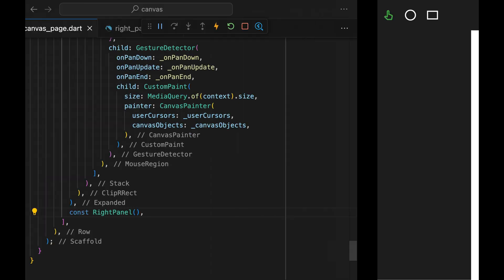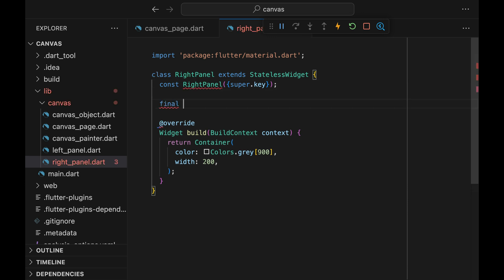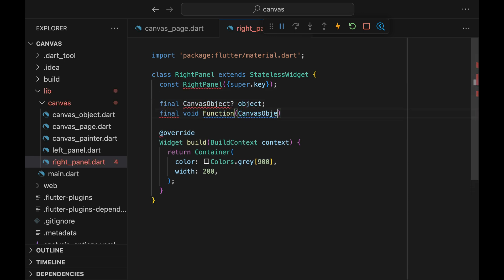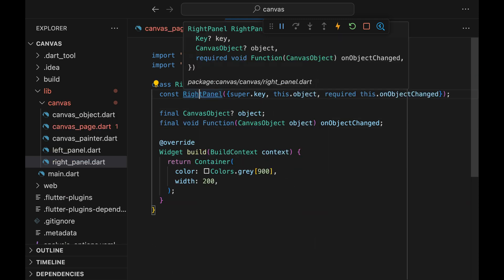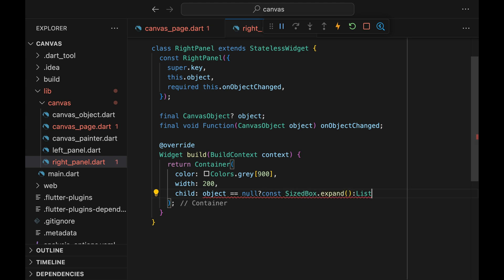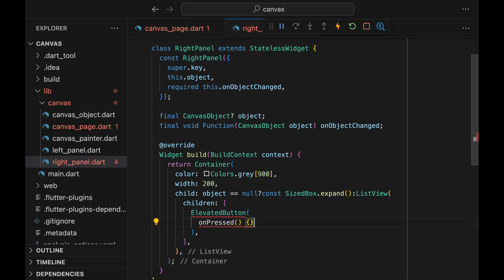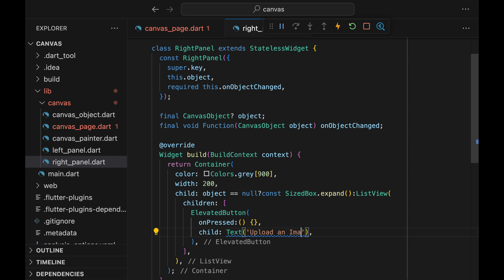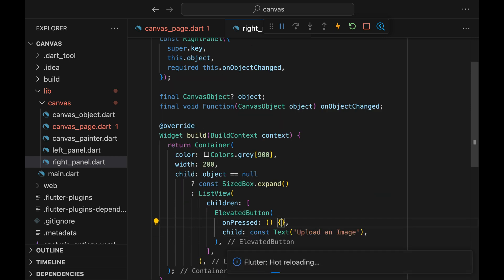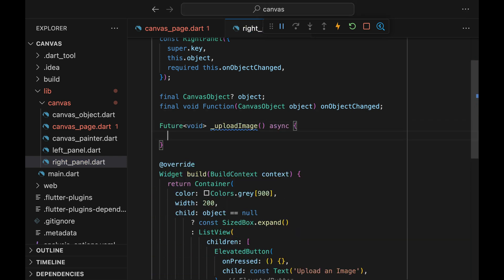Now we have a simple panel on the right. Come back to the right panel widget and let's add some properties. We need the currently selected canvas object and a function to communicate the change happening to that canvas object to the parent. Now let's add some content to this container. When there's no object passed to this right panel, we can just show a blank UI. When there is an object, we can show a list view. In the actual Figma, this is where you can change the property of the selected object like colors and width. But for right now, we are going to just have a single button to upload an image to this canvas object.